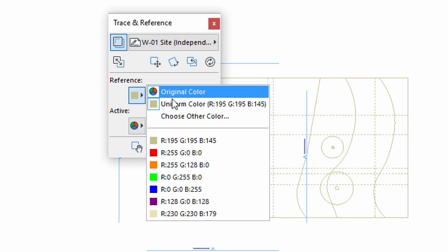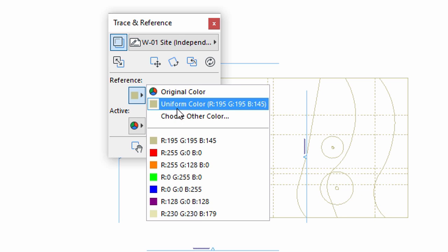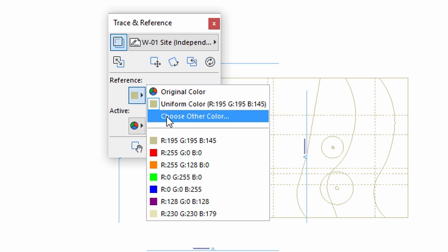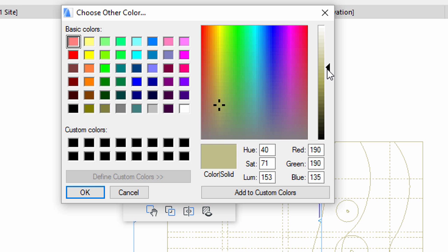Let's slightly modify the reference color by selecting the Choose Other Color option and then use the slider to define a slightly darker color for the display of the referenced elements. Click OK.